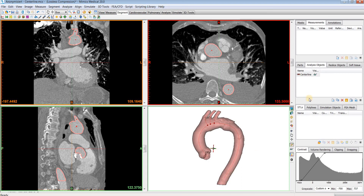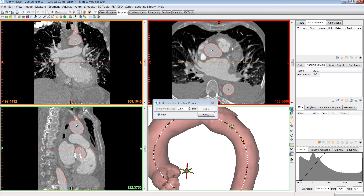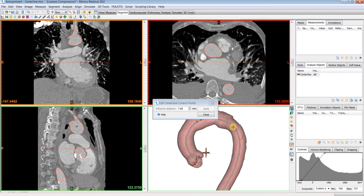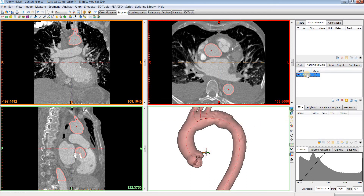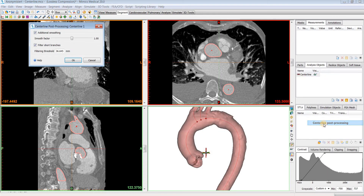Once it's calculated, you can do some advanced operations on it by right-clicking on it — there are a number of different options. If you wanted to edit those centerline control points that were calculated, you can see them all here and click on one to drag them around, but most of the time you'll just want to keep them in their optimal position. You can also split the centerline into multiple segments, delete part of it, or add a branch. There's also some centerline post-processing — if it didn't come out smooth enough, you could do additional smoothing or filter out shorter branches.